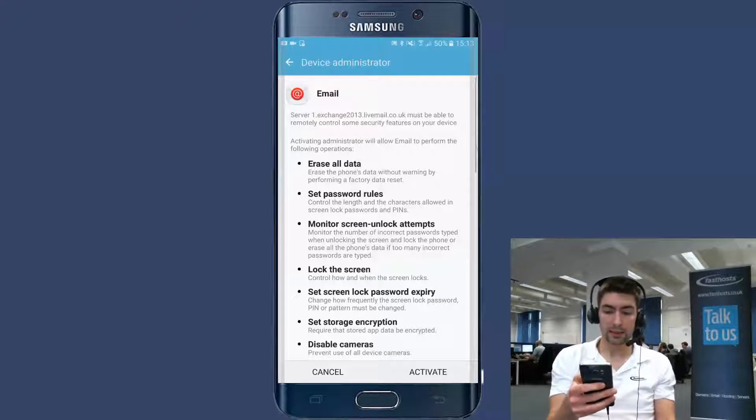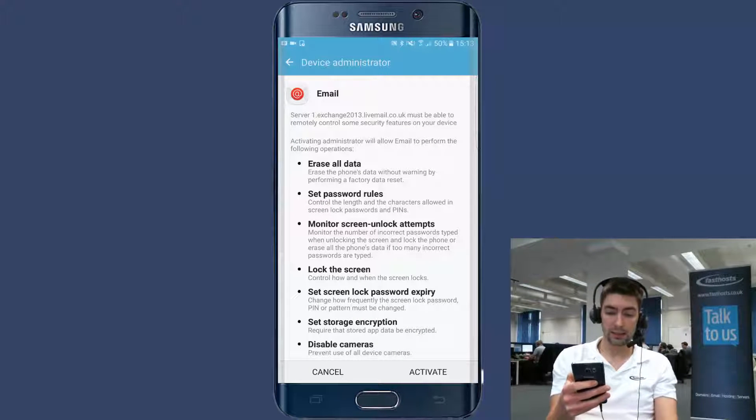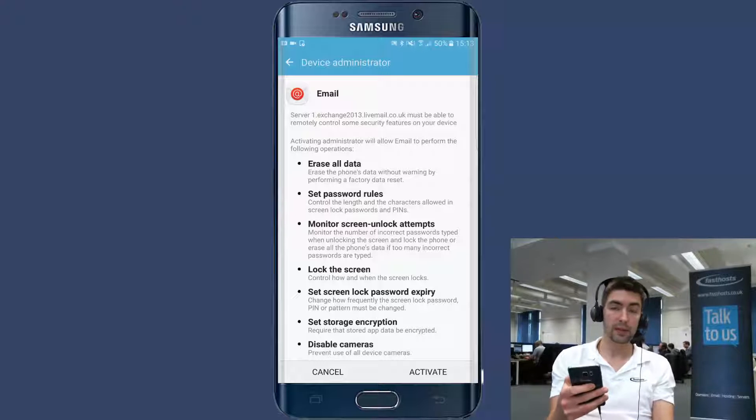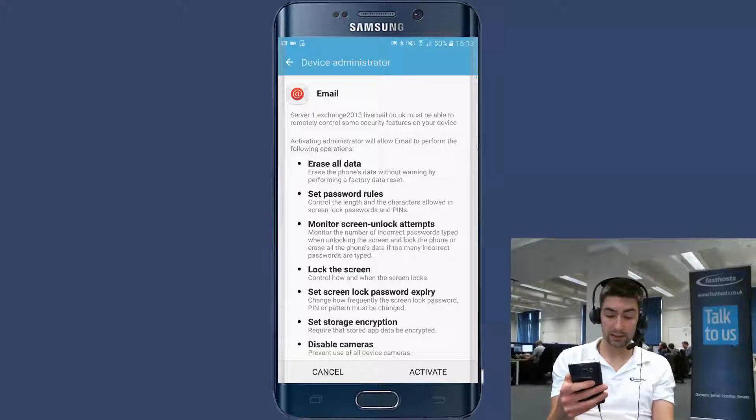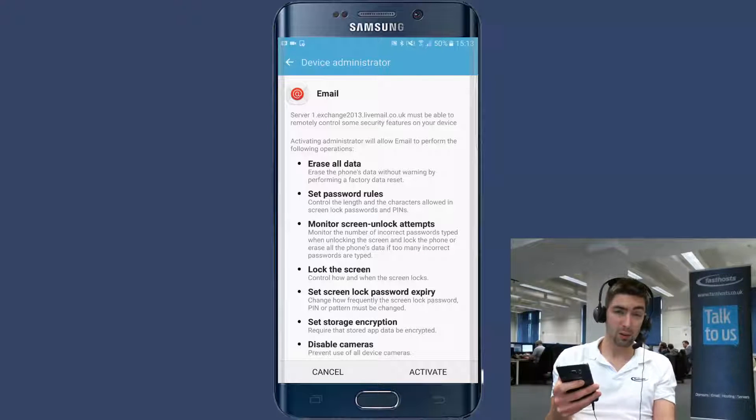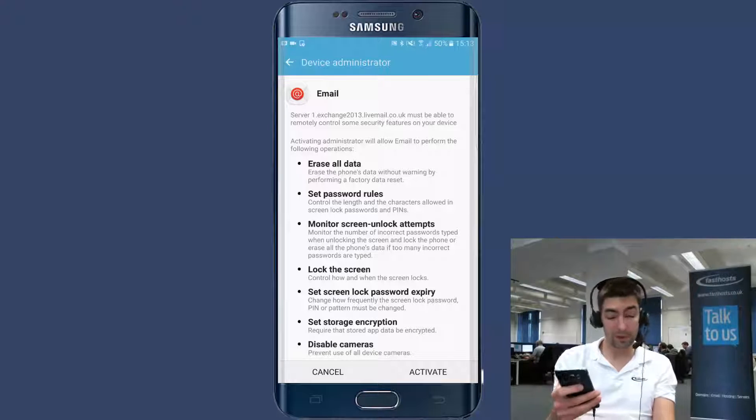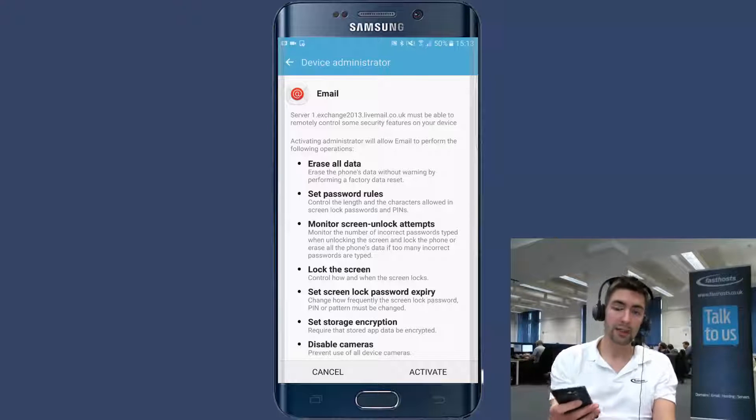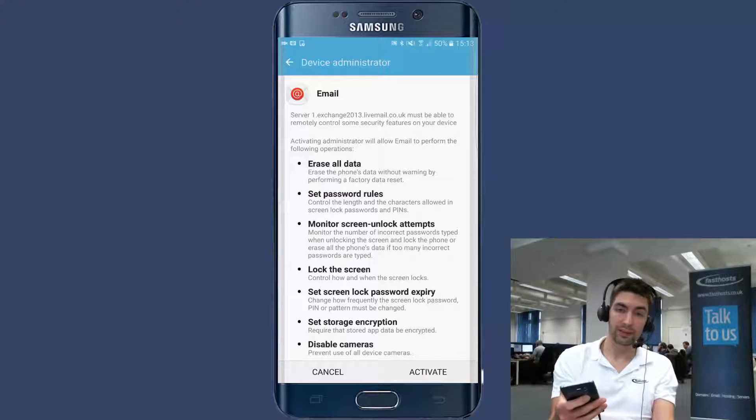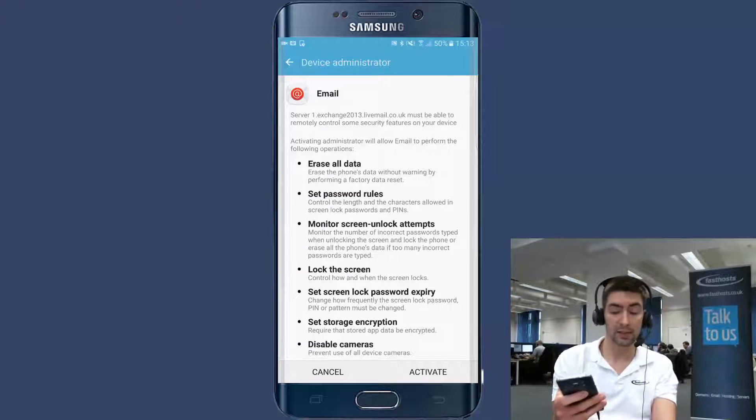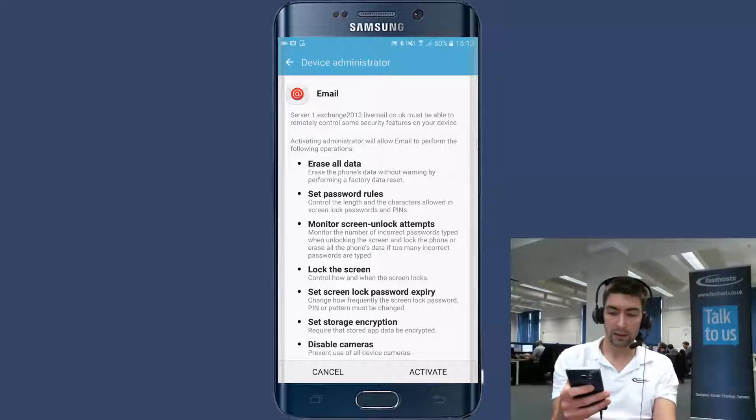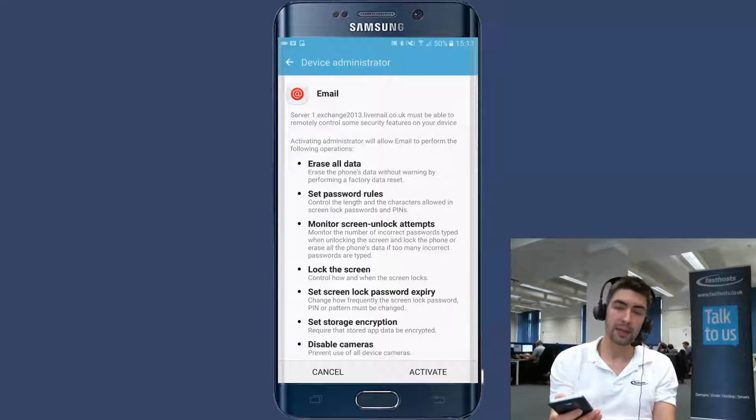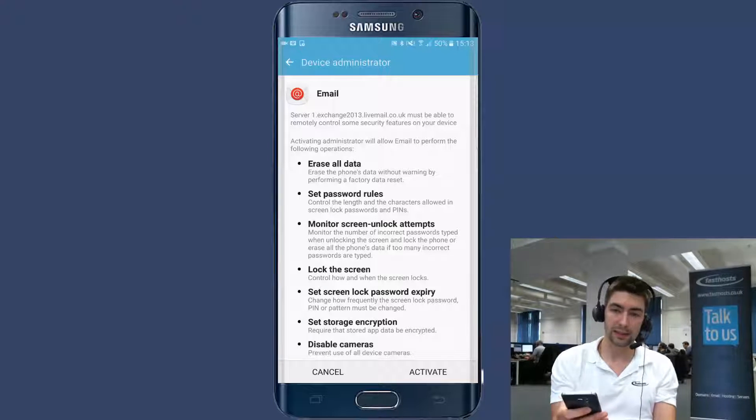Now we're going to see a device administrator pop up, which tells you all of the permissions that this requires to work. They look quite scary on face value, but the reason they're all there is because Microsoft added a bunch of features to exchange servers, which means you can remotely administer devices.